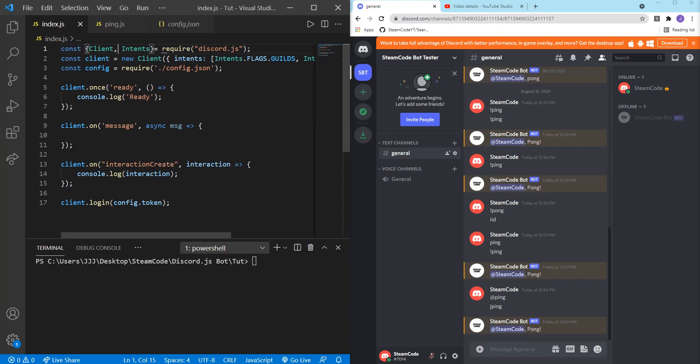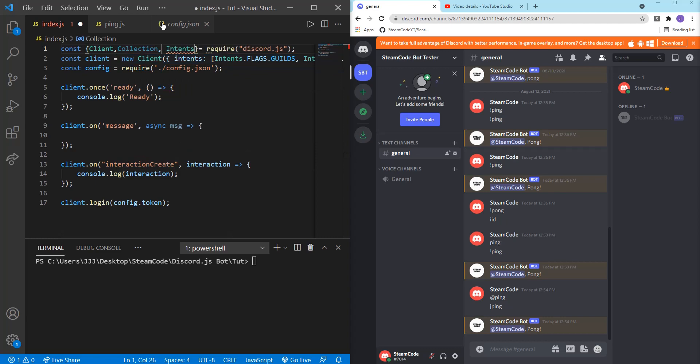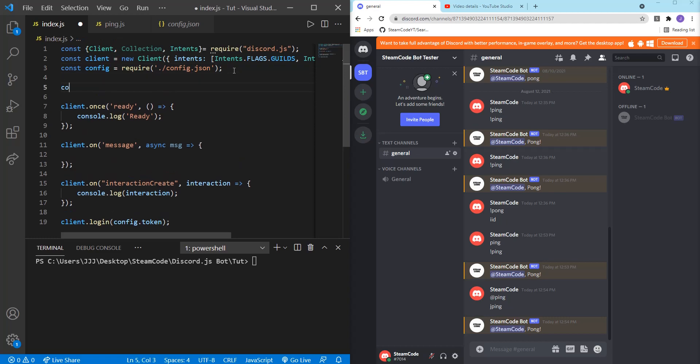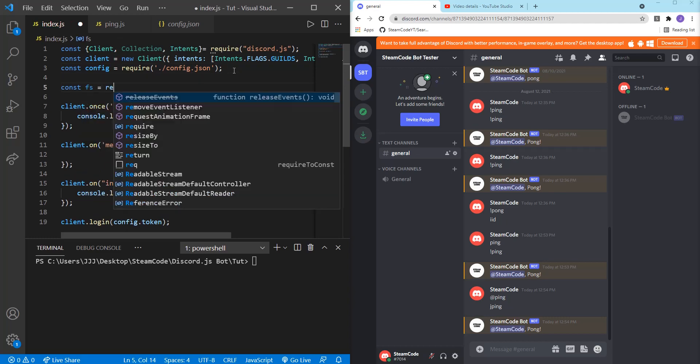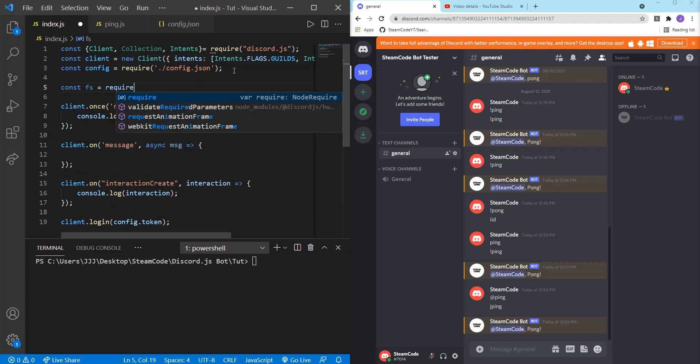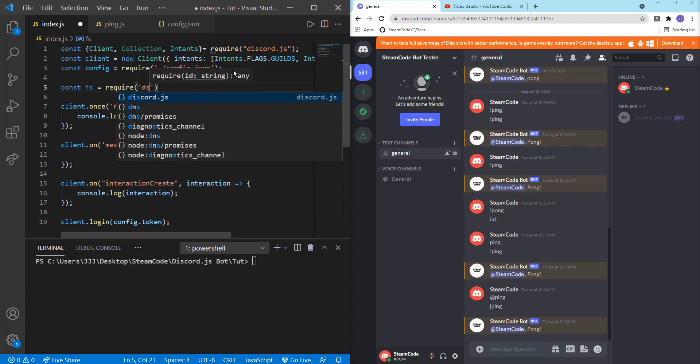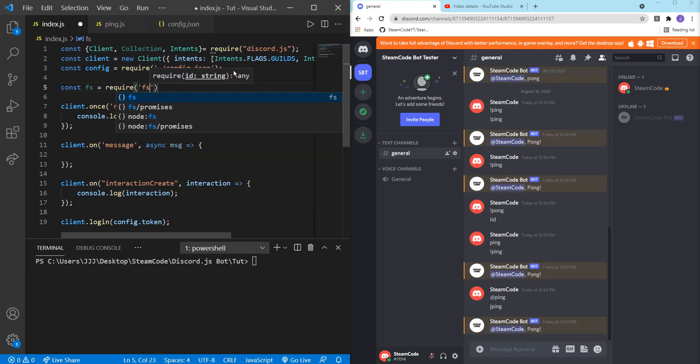First thing we're going to do is hop into your index.js file and then specify collection within this declaration. A collection is basically an extension of the map for JS with more utility methods that we're going to be using throughout this tutorial series. And then below, we're going to create another constant: constant fs equals require fs. This is the file system module, which allows us to read and write to files and do different things within the file system through Node.js.